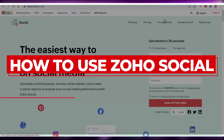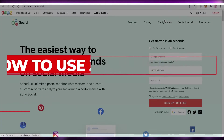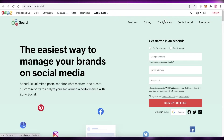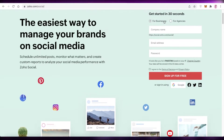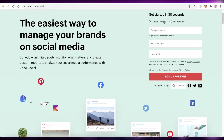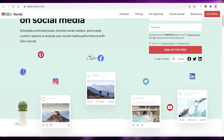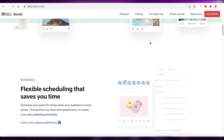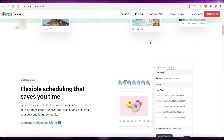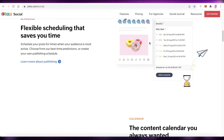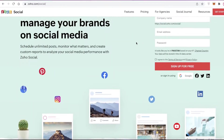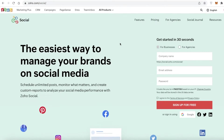How to use the Zoho Social tutorial for beginners. Hey guys, welcome back to the YouTube channel. In this video, I'm going to be showing you how you can manage all of your social media brands on a singular platform called Zoho Social. Let's get into it. Zoho Social is a simple management software where you can manage all of your brand identities on a singular platform.